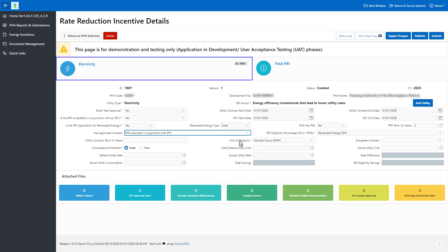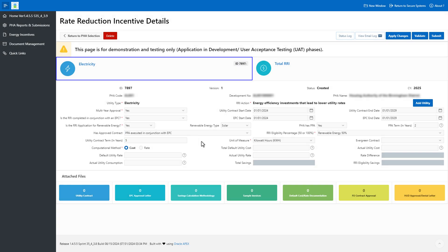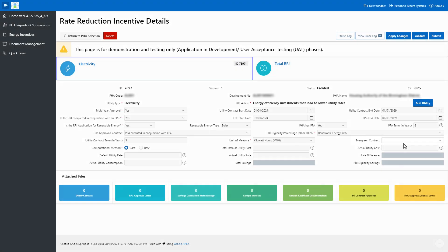Provide the total number of years for the utility contract — utility contract end date minus utility contract start date — in the Utility Contract Term In Years field. Please note that this is a text field, allowing you to enter numbers, whole and partial, as well as letters. Select Yes or No to indicate whether the PHA has an evergreen contract.